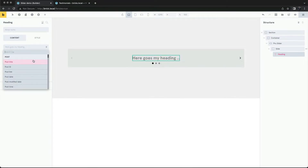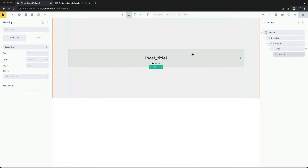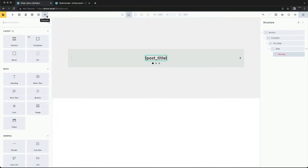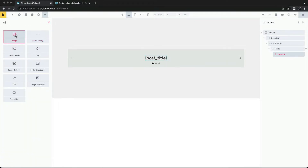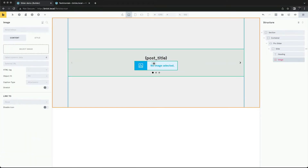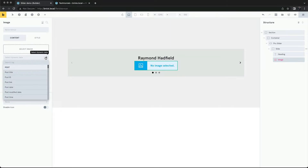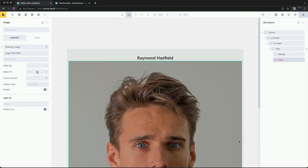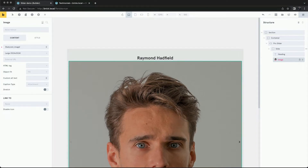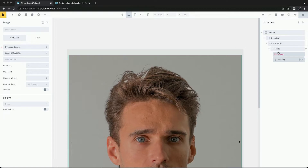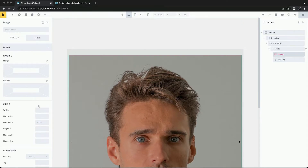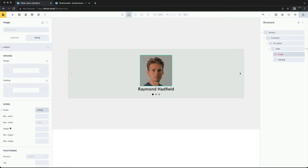We can use the dynamic tags to get the data from the testimonials. The featured image is the profile image. Let's first style the image.